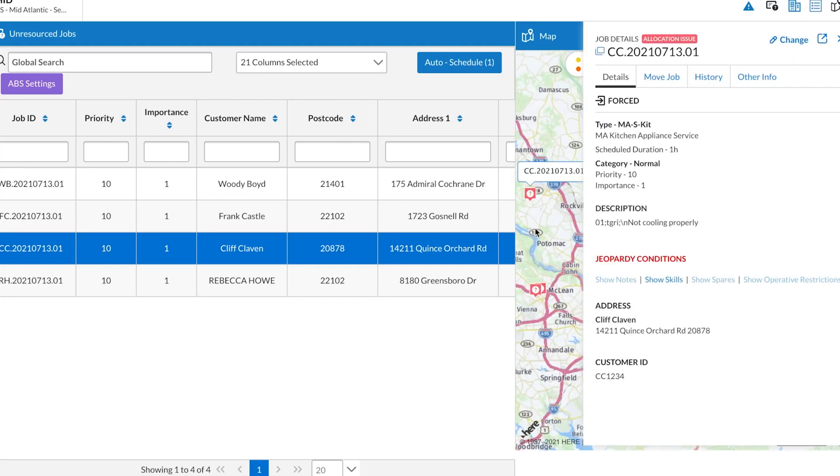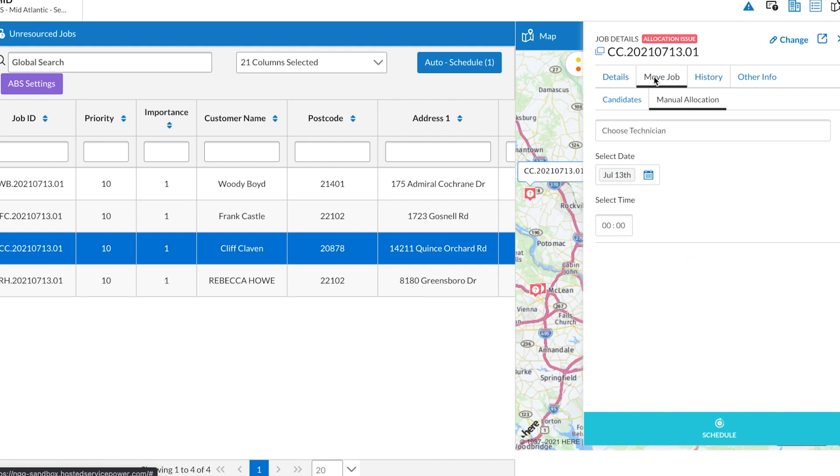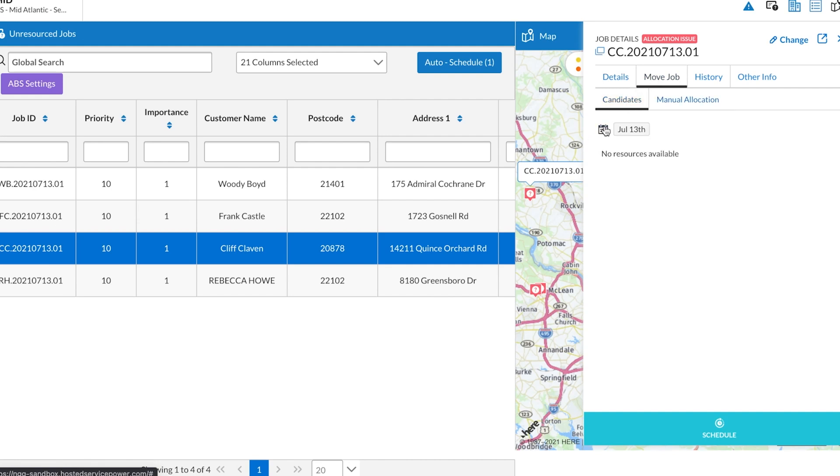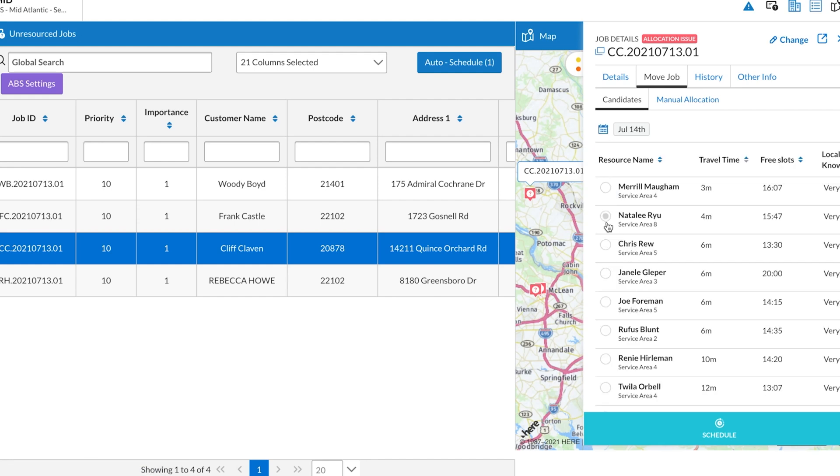After clicking on job details and the move job tab, use the candidates tab to see a curated list of professionals to choose from. You can use the manual allocation option by typing in the name of a technician in the search bar and selecting them.